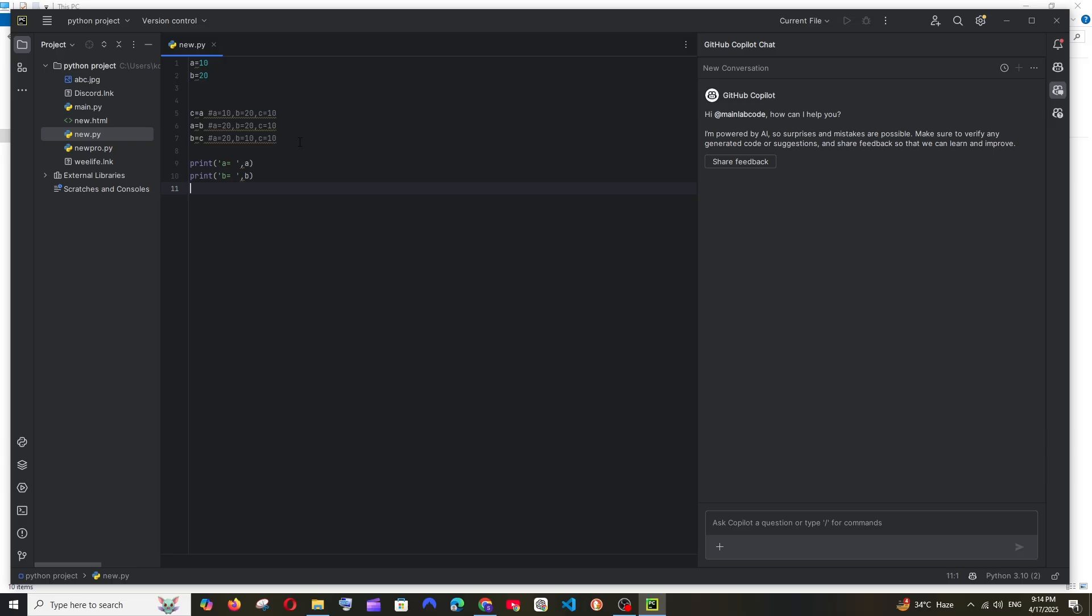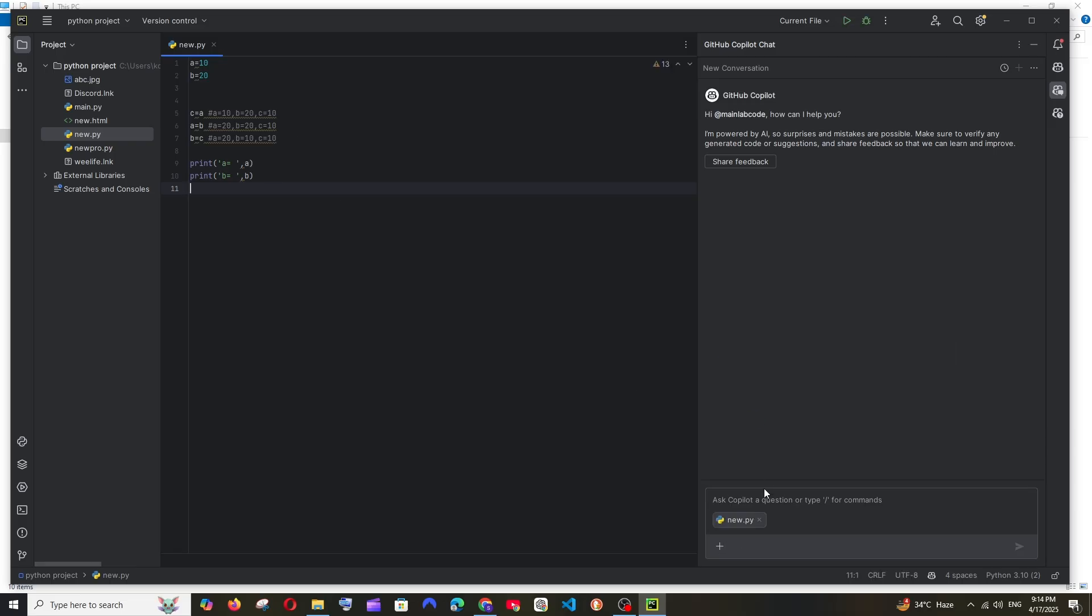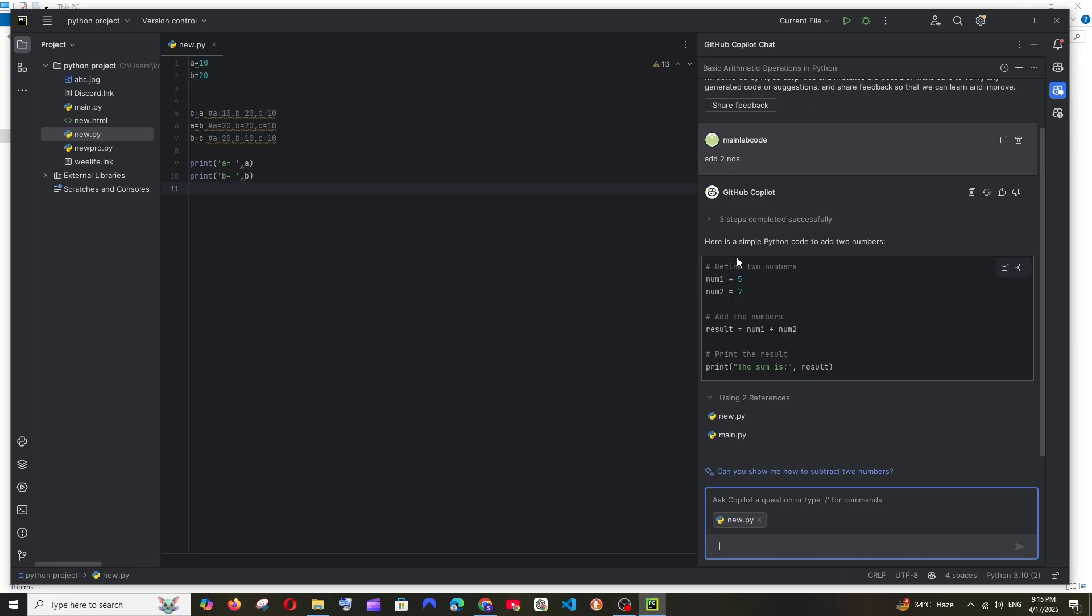And now I'll just go and ask 'add two numbers', that's it, and I'll send this. So it has given us the code and here we have the Copy Block option and we also have the Insert Block at Cursor. I'll just click here.